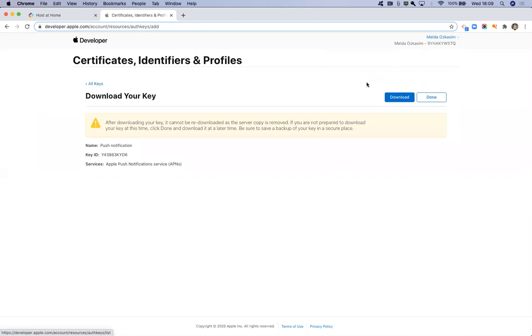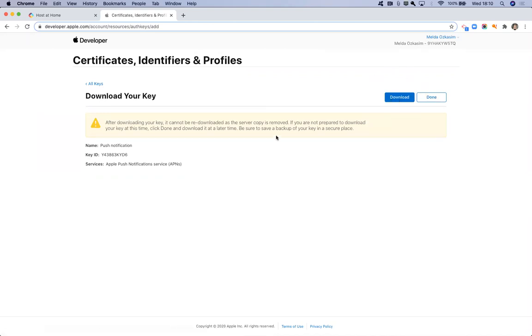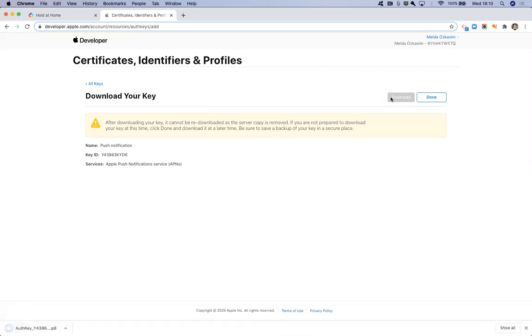Once you've finished this, you need to make sure to download your key. As Apple is warning you, you won't be able to re-download this key. So what I suggest you do is you download it straight away and you store it somewhere safe where you know you can re-access it. I'm just going to click the download button and you can see it's being generated here as a P8 file.